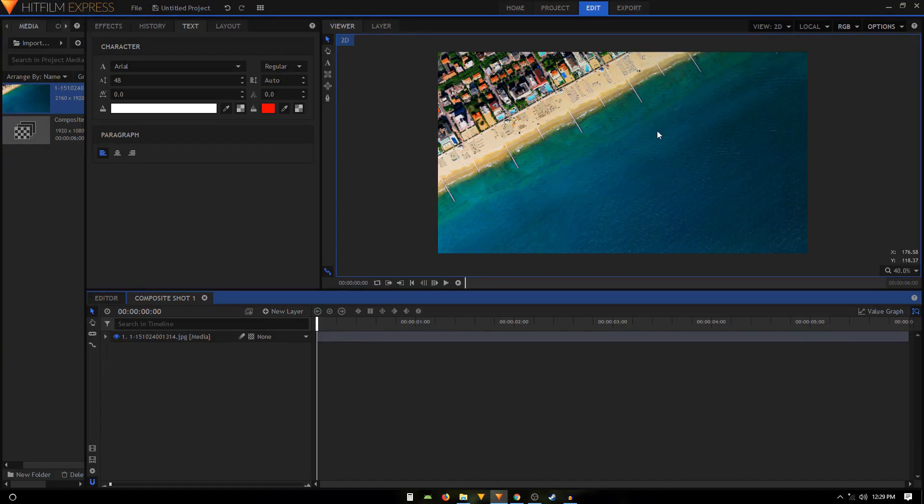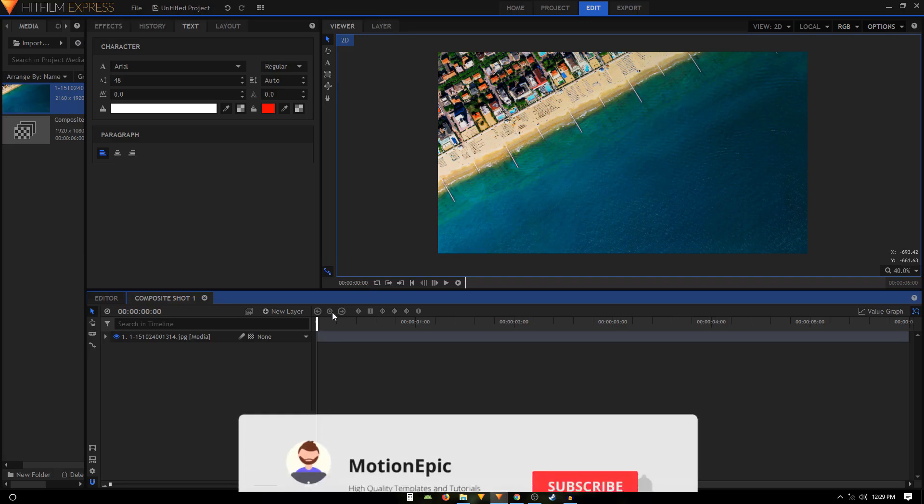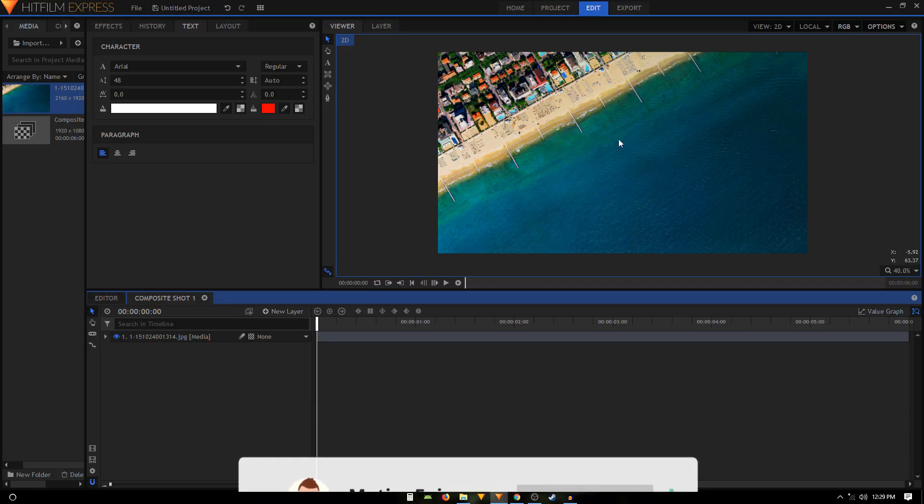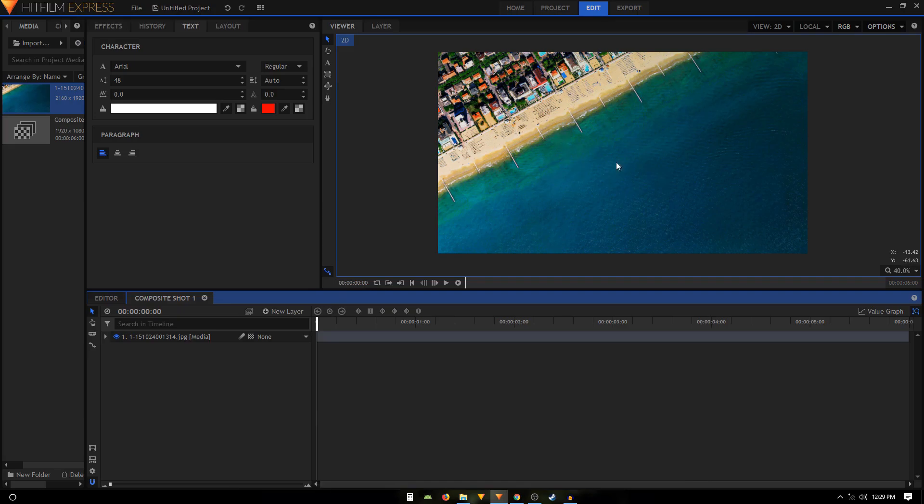So here I have an image and let's try to add some text and we'll try to align it in the center perfectly.